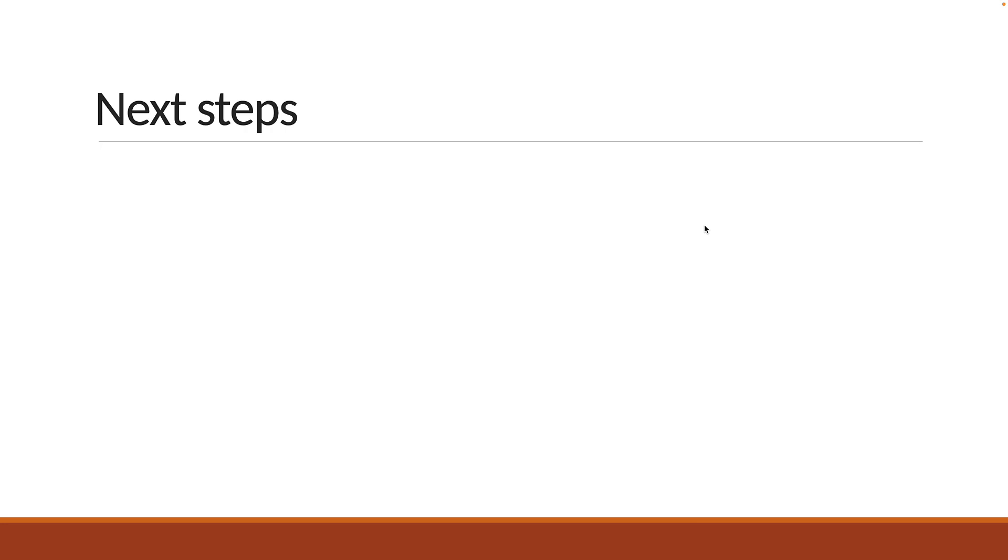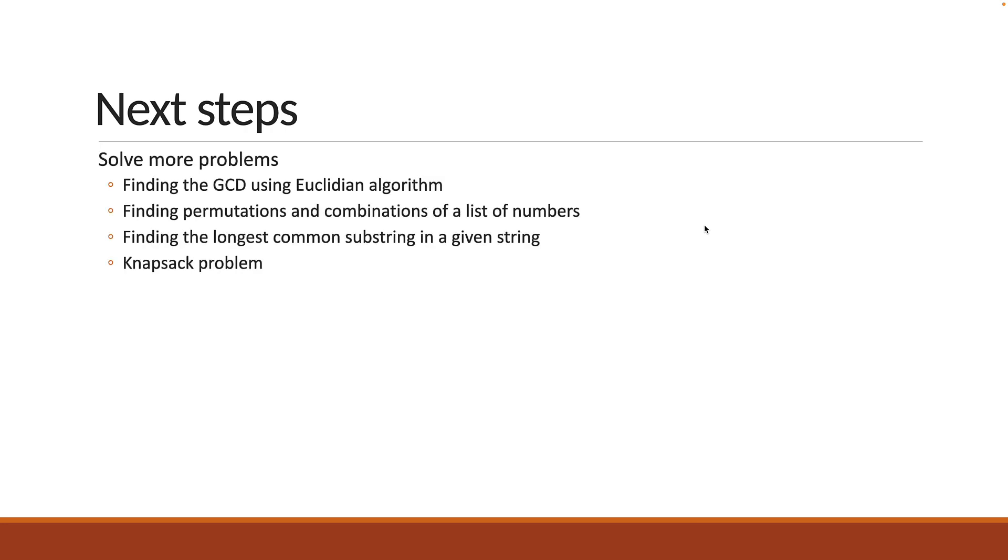My advice would be to solve a few problems and determine their time complexities. You have some math algorithms like finding the greatest common divisor using the Euclidean algorithm or finding permutations and combinations of a list of numbers. You can also try finding the longest common substring in a given string. Another great algorithm is the knapsack problem which has practical applications that you might more relate to. Google about these problems at your leisure and learn how to solve them.